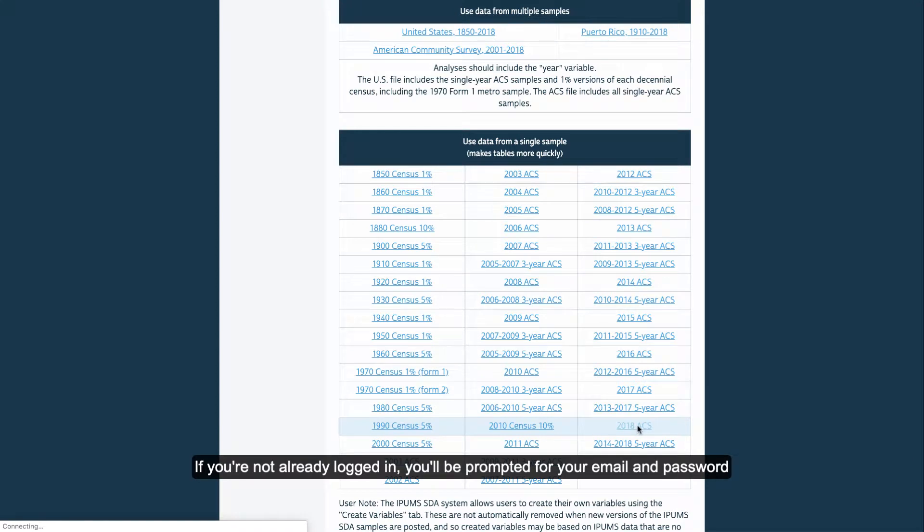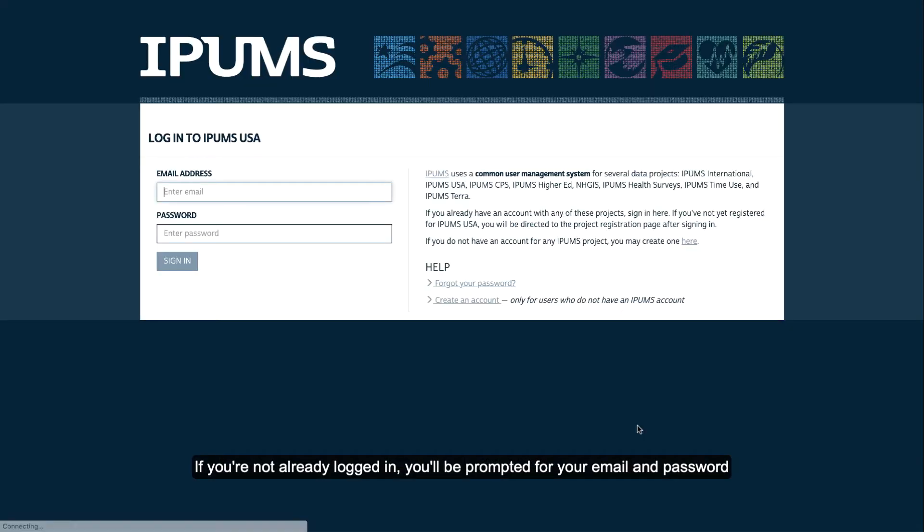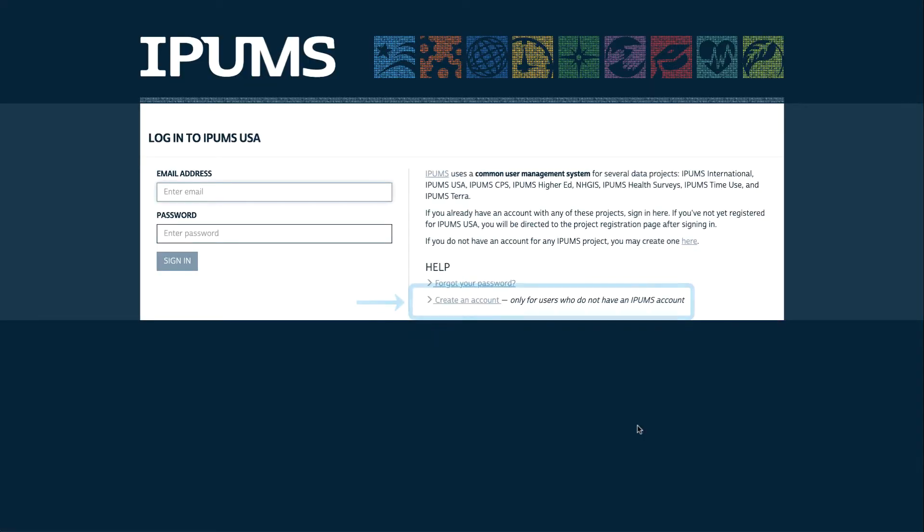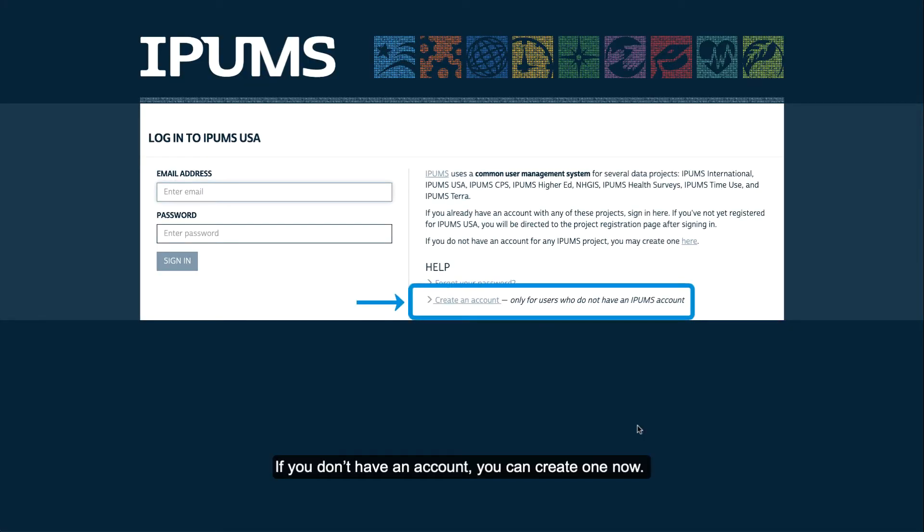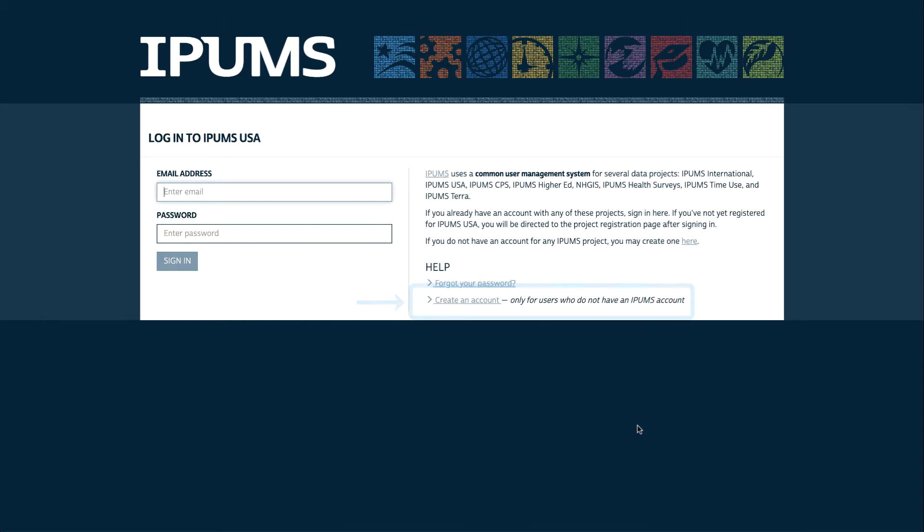If you're not already logged in, you'll be prompted for your email and password. If you don't have an account, you can create one now.